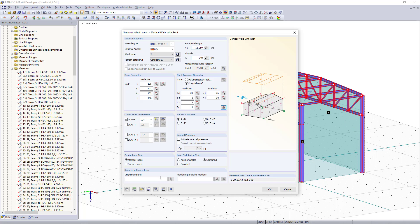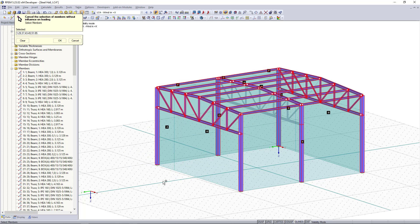Down here we can remove the influence from single members. In our case we don't want to have wind loads on the upper chords here and we can simply select the members out of the model.